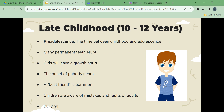Late childhood is ages 10 to 12. Pre-adolescence is the time between childhood and adolescence. Many permanent teeth will erupt. Girls will have a growth spurt and the onset of puberty nears. A best friend is common. Children are aware of mistakes and faults of adults, and bullying can occur. Pre-adolescents are expected to become independent of adults, develop and keep friendships with peers, understand physical, psychological, and social changes, develop moral and ethical behavior, develop greater muscular strength, coordination, and balance, and learn how to study. By age 12, girls are taller and heavier than boys.